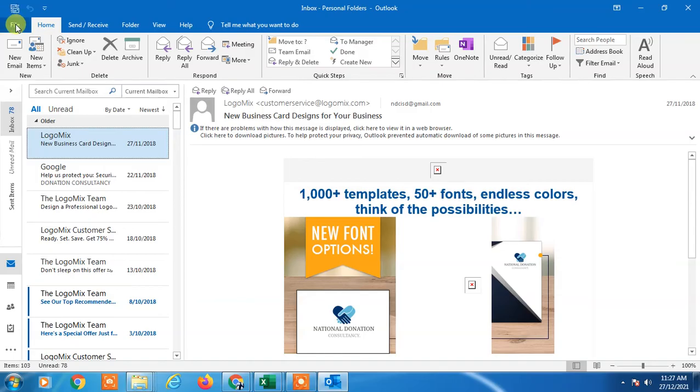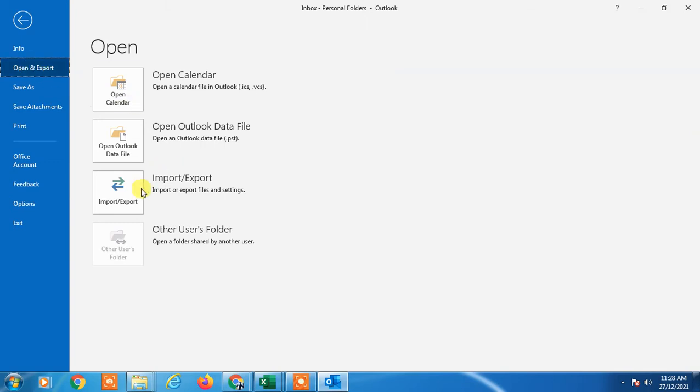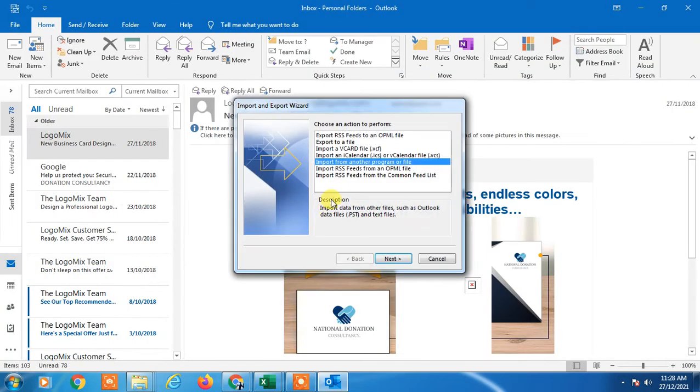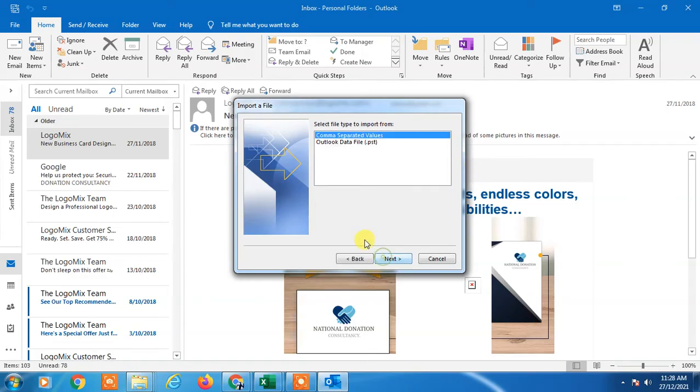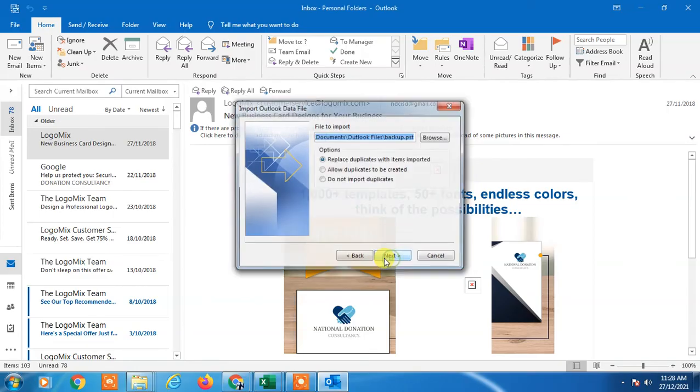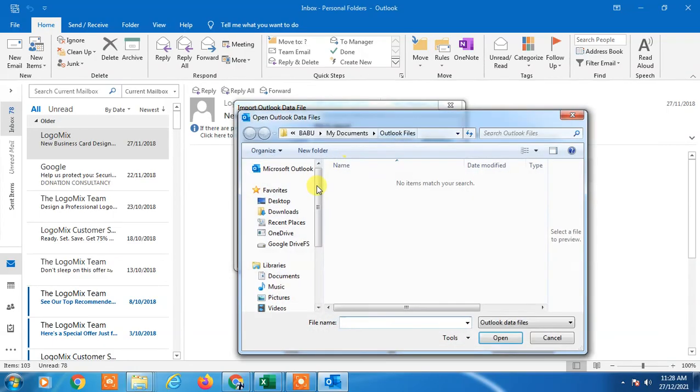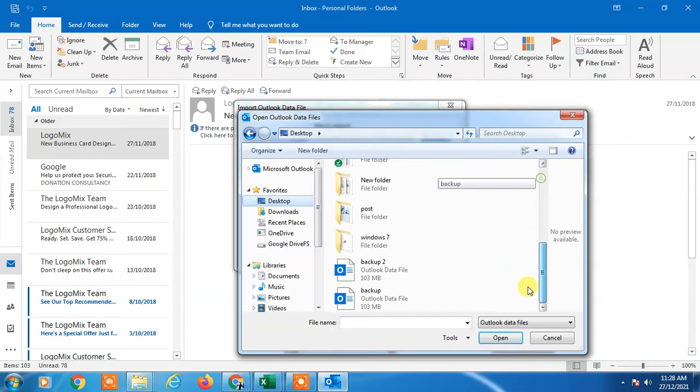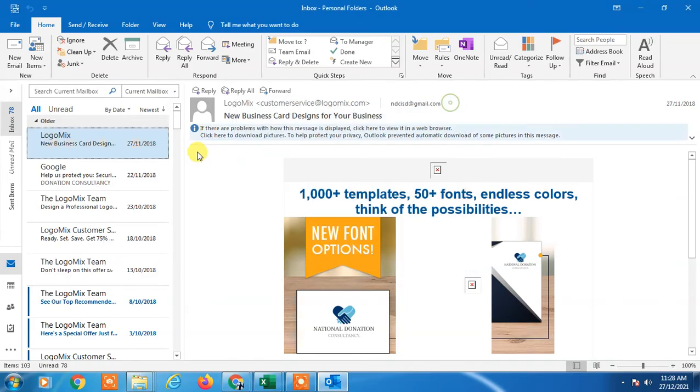To restore it, go to File, then Open and Export. Click Import/Export, then Import from Another File. Select Outlook Data File and click Next. Select your backup file from your computer, click Open, then Next, and it will be restored.